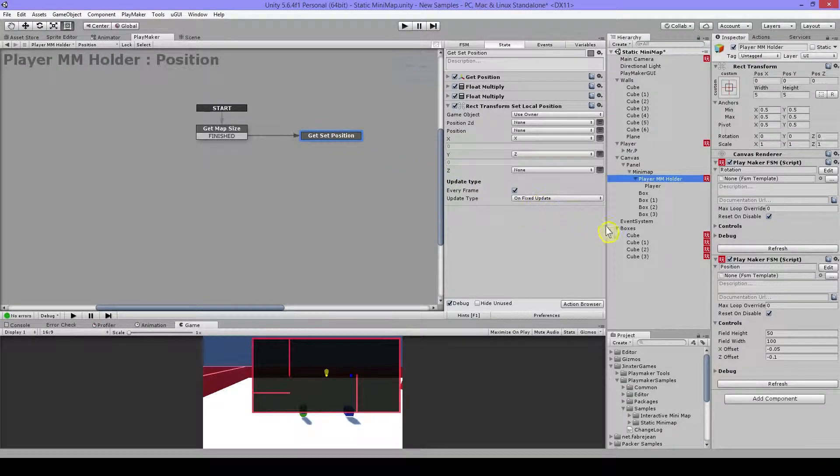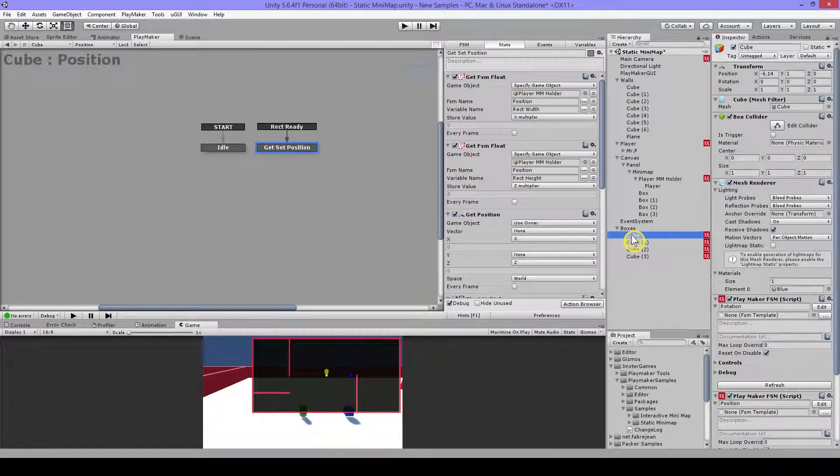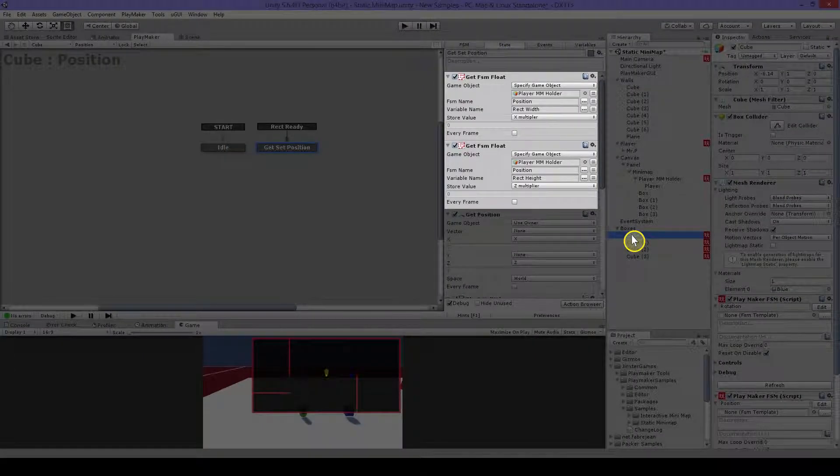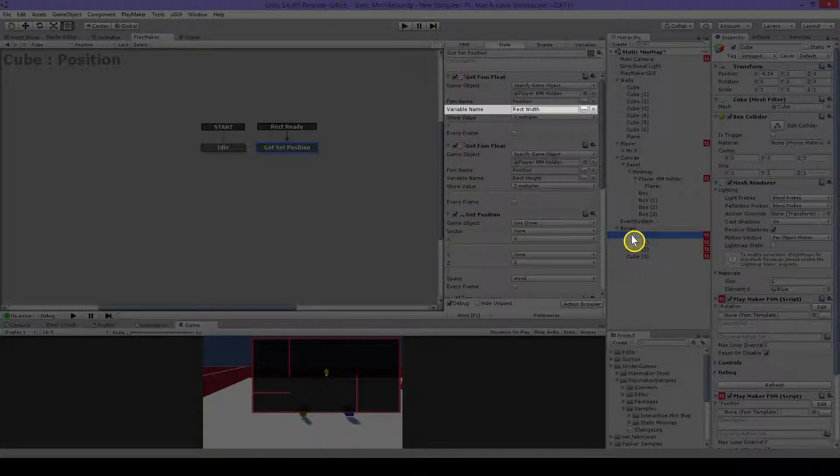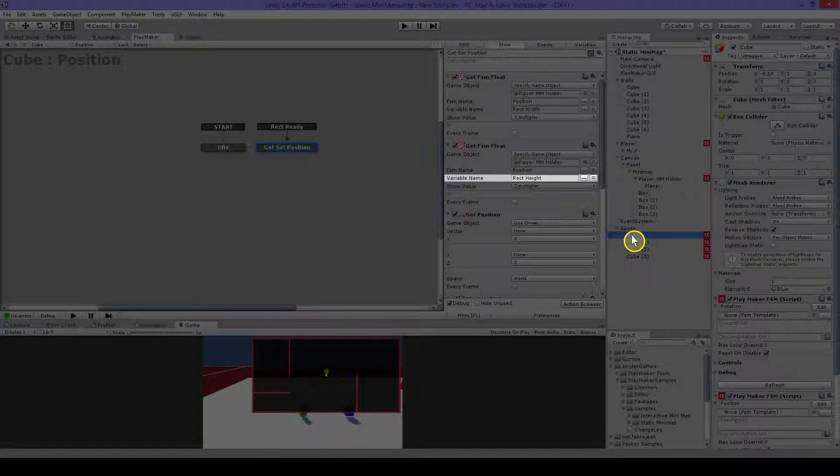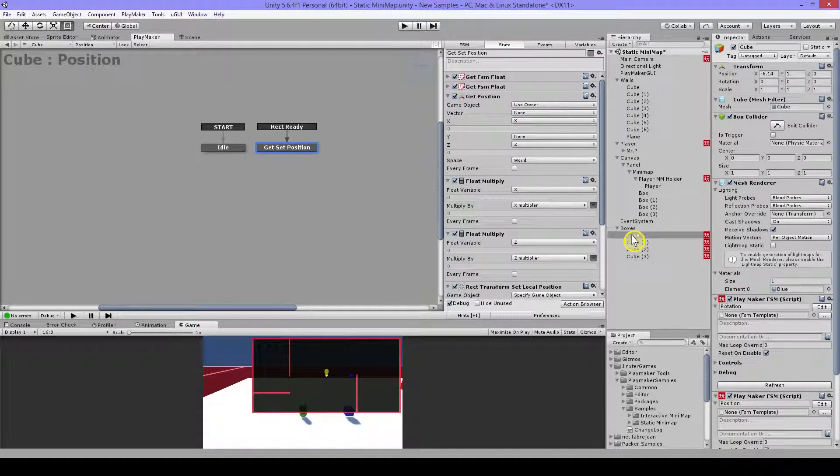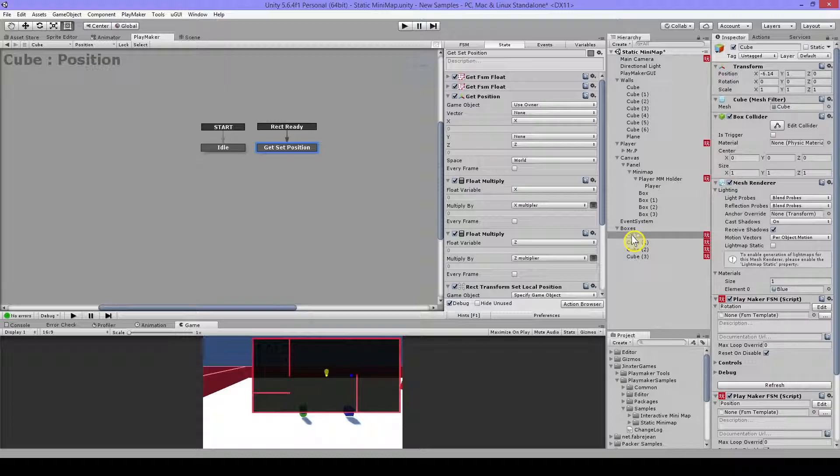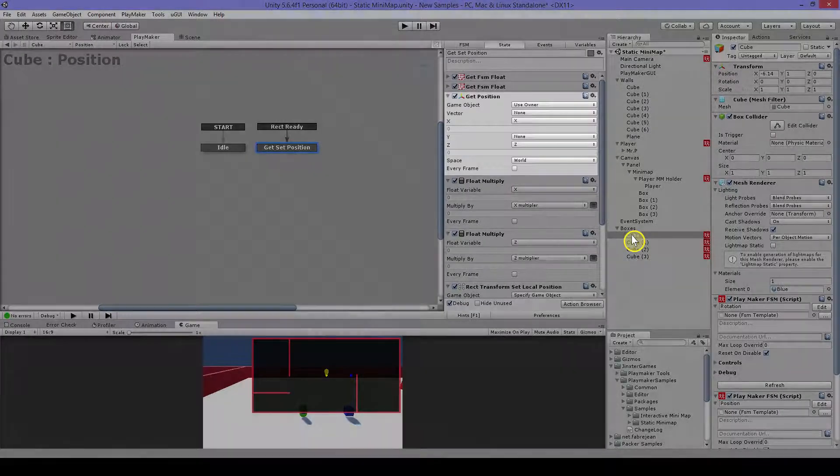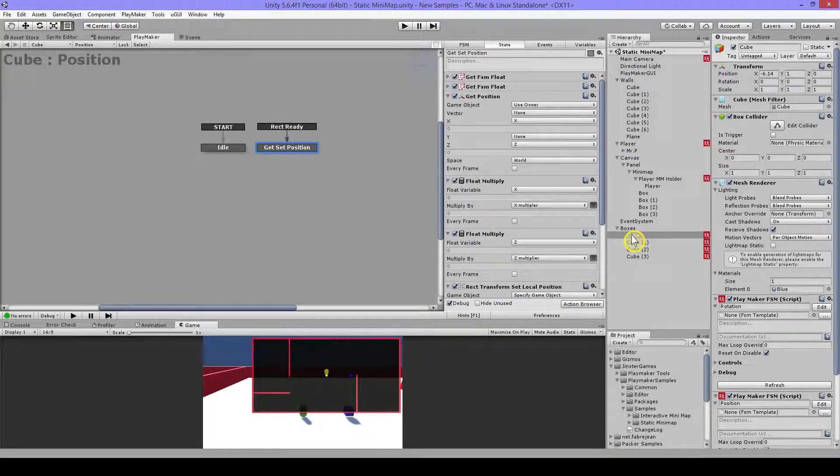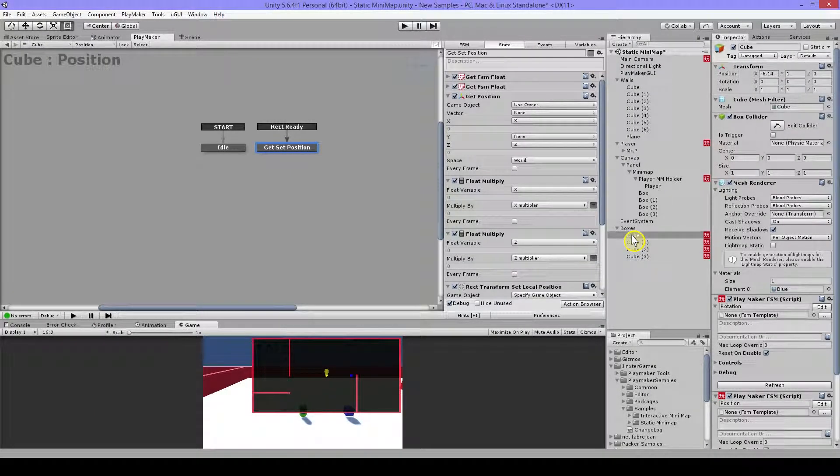Then on my cube I have the same, except I have this get FSM float to get this rect width and rect height as I showed you before. And then I have this get position but I'm not using every frame because they are static objects.